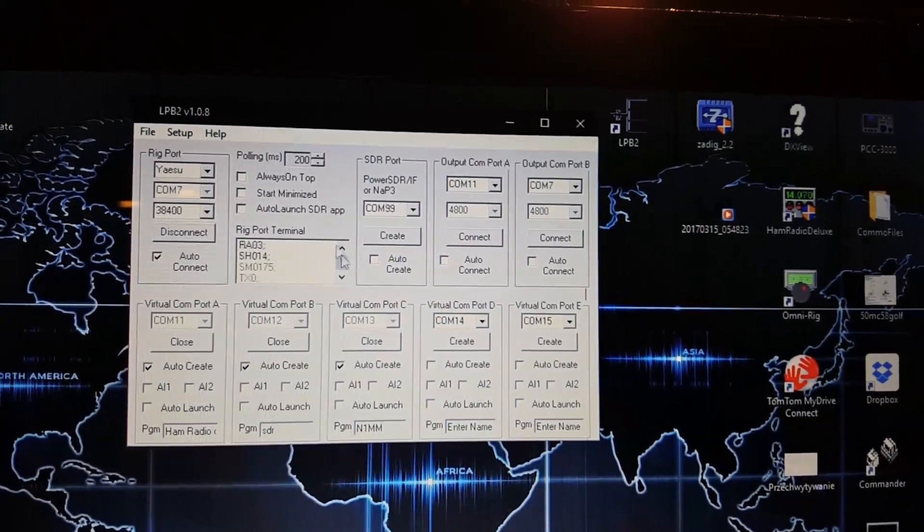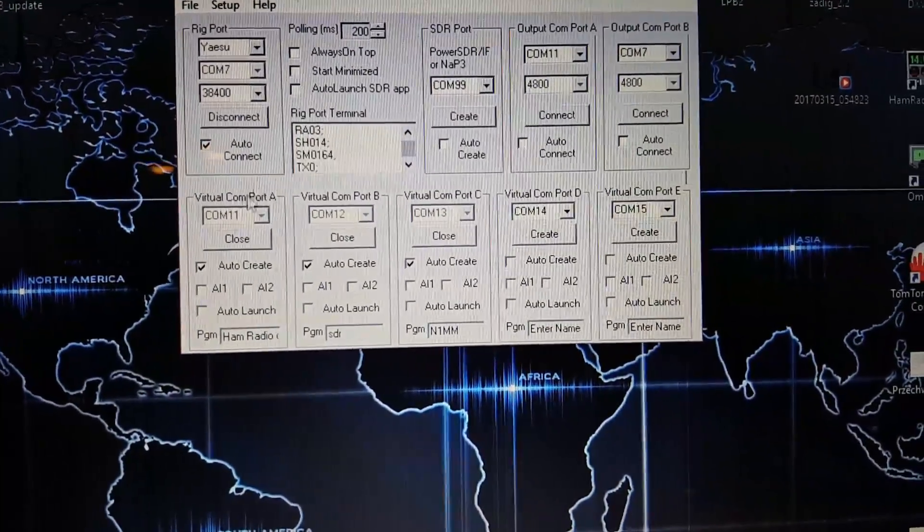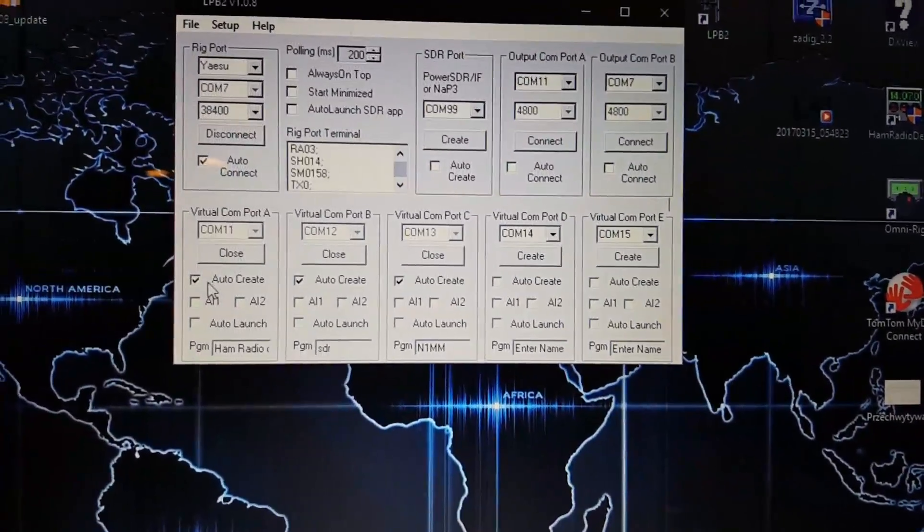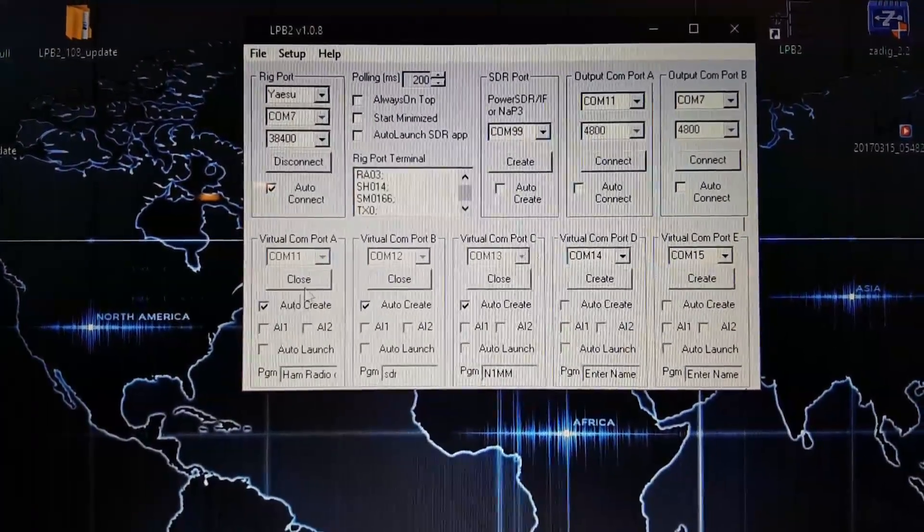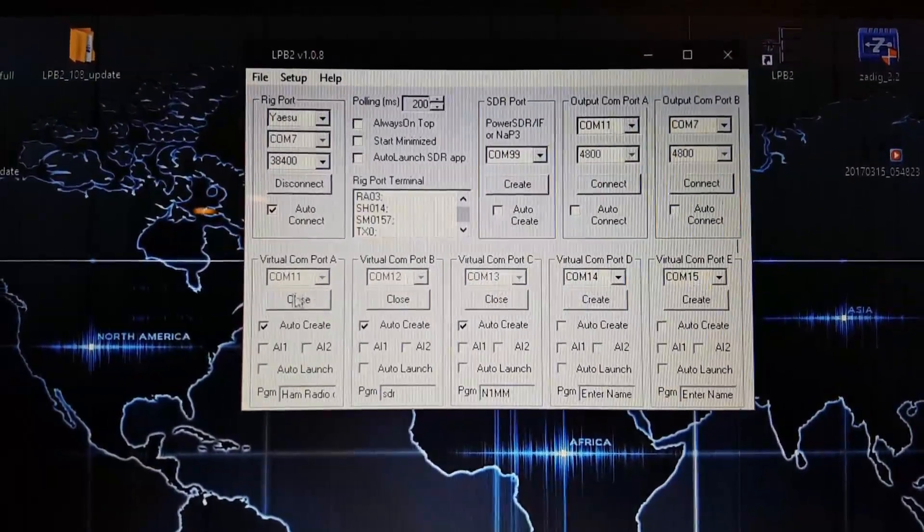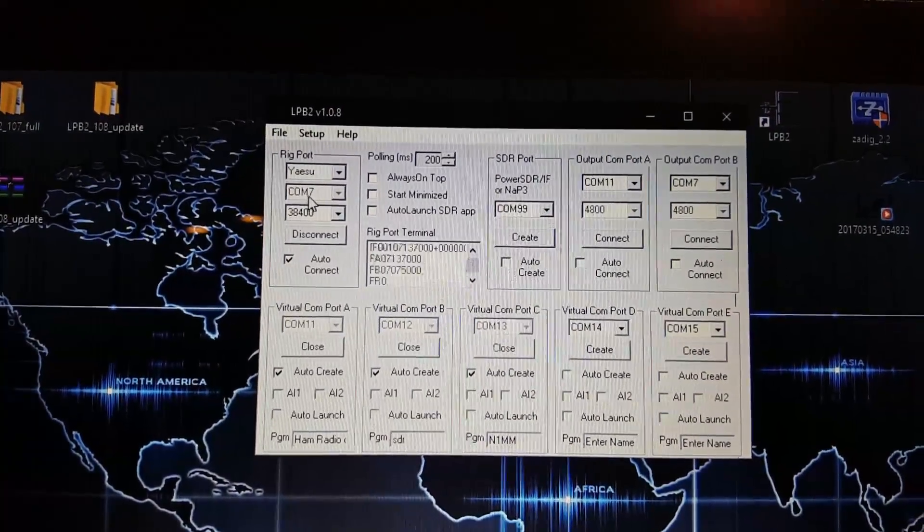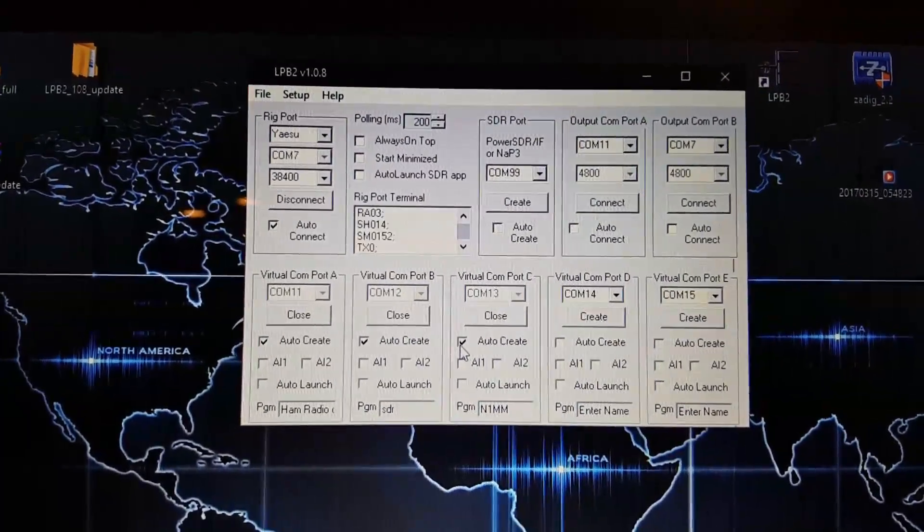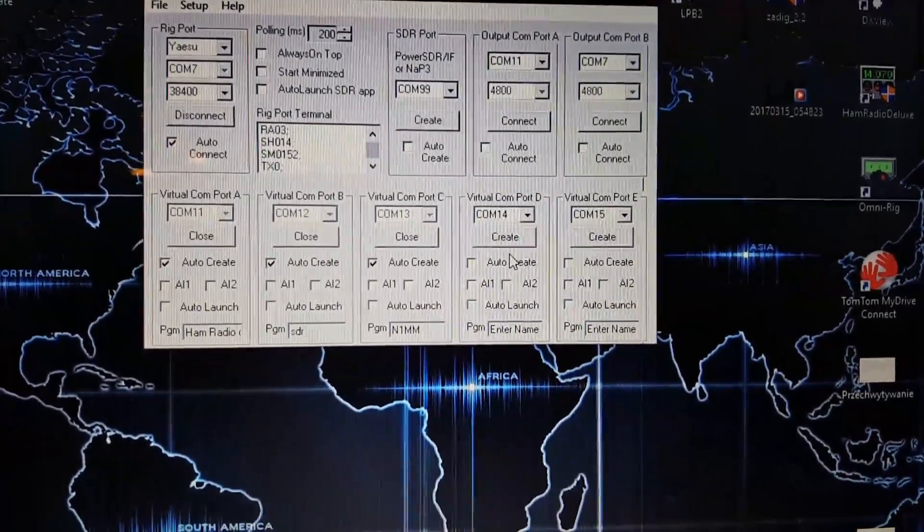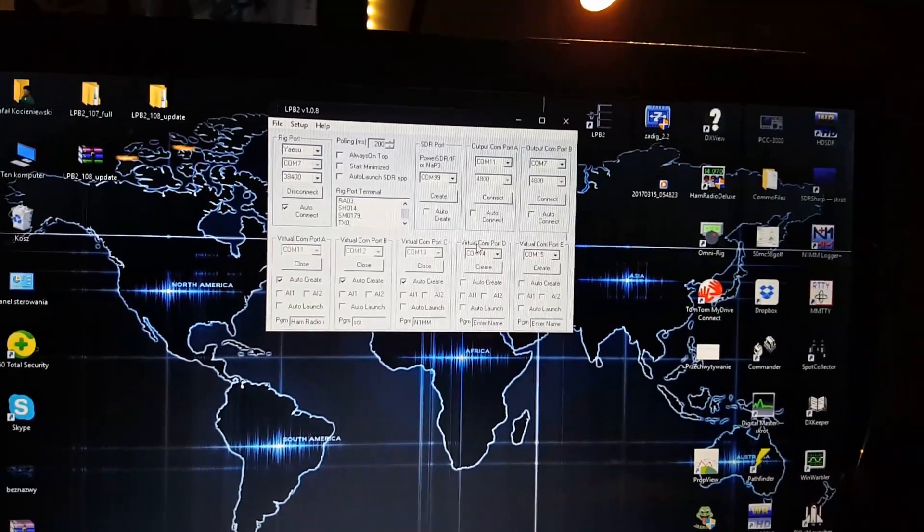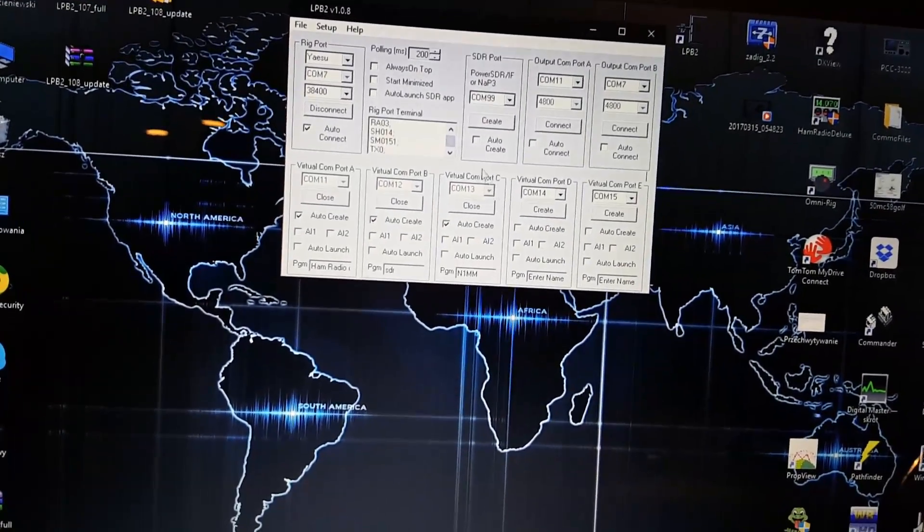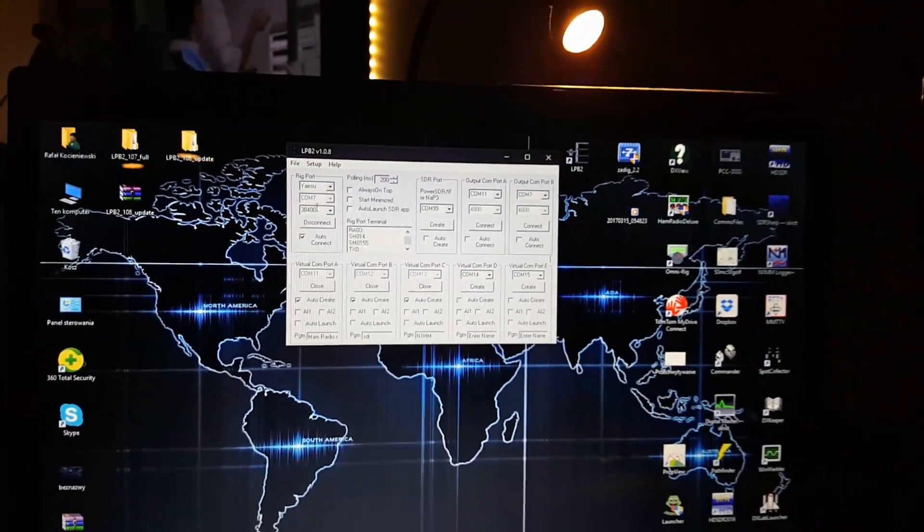I have created - that's maybe too much to say - I just clicked on auto create and COM number 11 is automatically created under COM number 7. I have created COM number 12 and COM number 13 to be used in the future maybe. I only remind you that COM 11, 12, and 30 is connected to COM number 7.